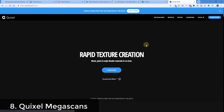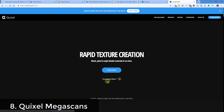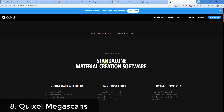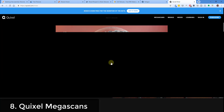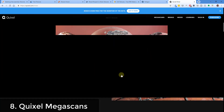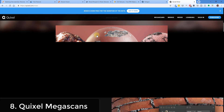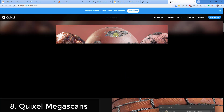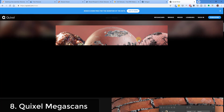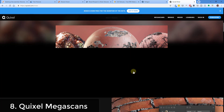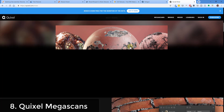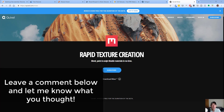You can also download Mixer for free right now. It lets you combine different materials — for example, combining a concrete material with different wears and other things like that. I will link to that in the notes down below.